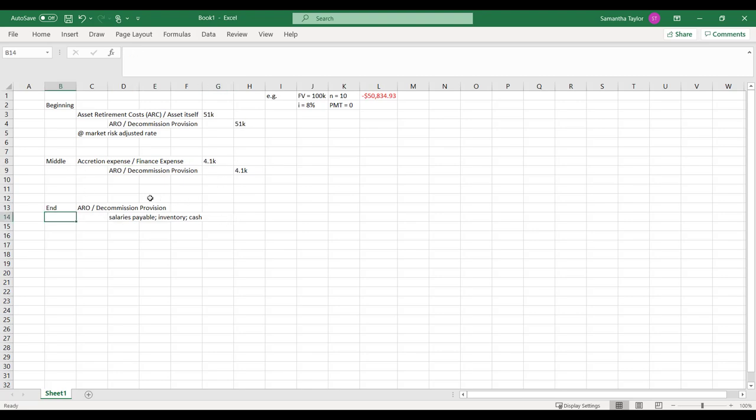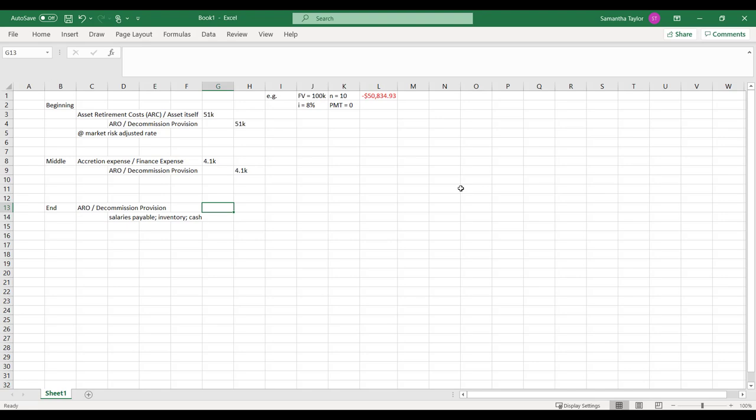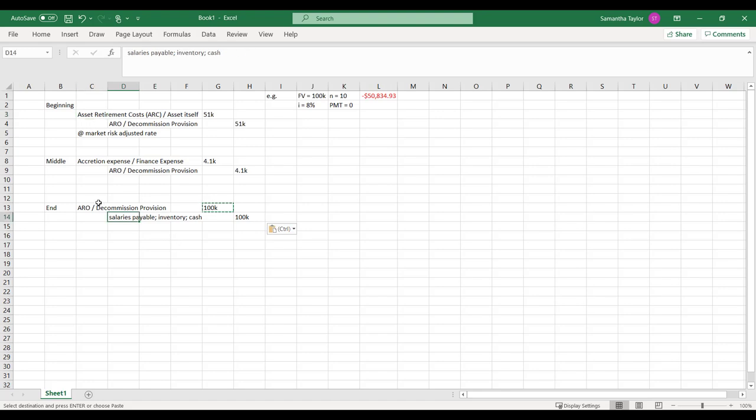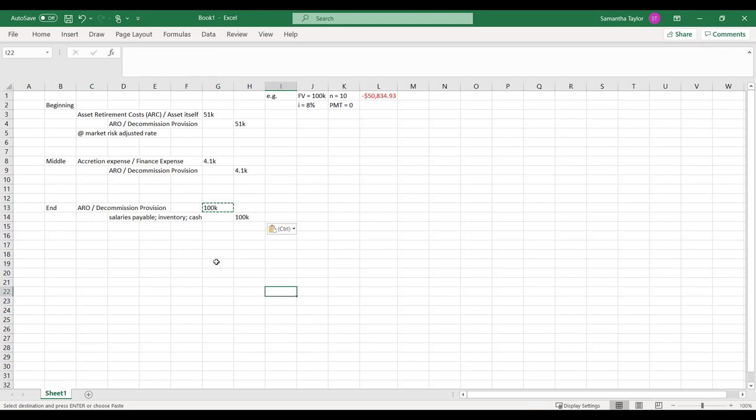Then by the end of the story, our present value, our carrying value at that time is equal to our future value. Then we get to reverse it. And we no longer have the asset if it's fully depreciated or it's at full value or impaired value if it's a non-depreciable asset.